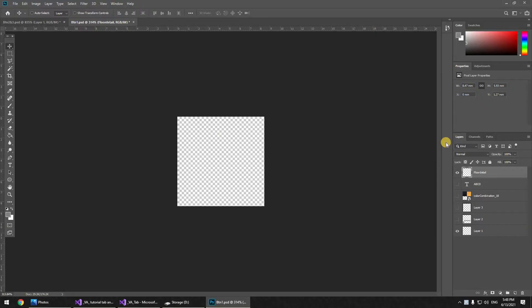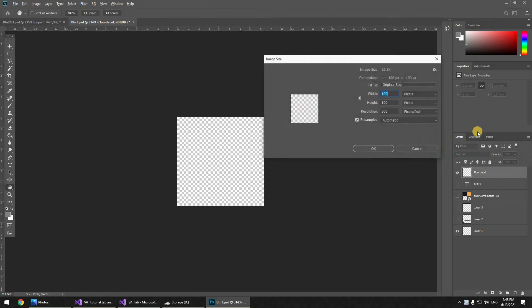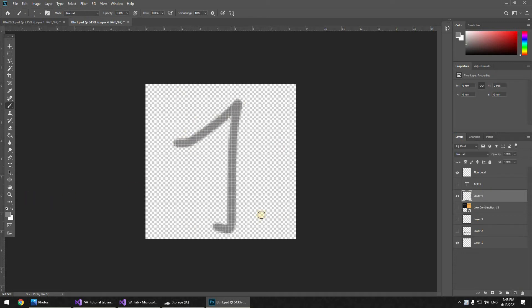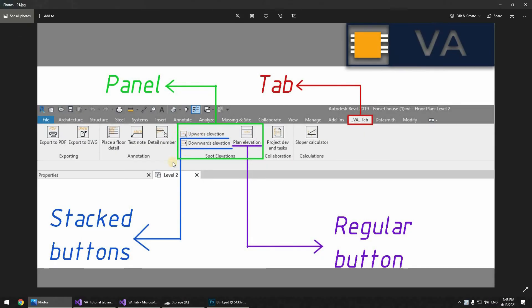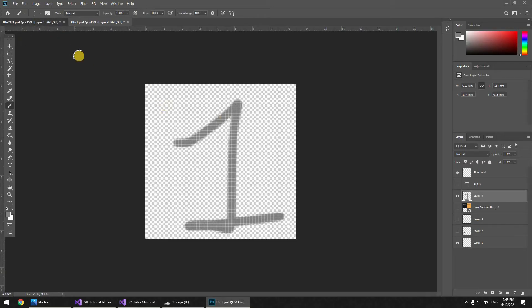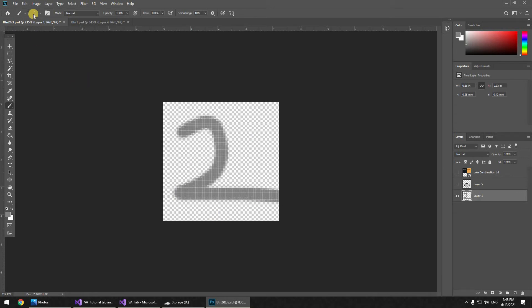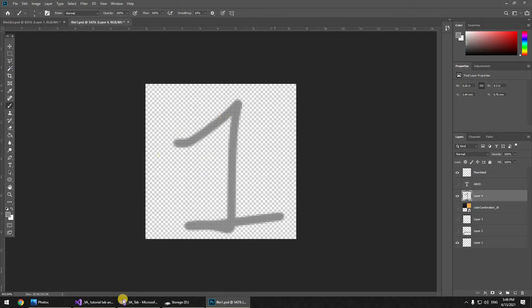For the regular buttons we're going to be using icons at 100 by 100 pixels with 300 pixels-per-inch resolution. For the stacked buttons the icon is a bit smaller: 50 by 50 pixels with the same 300 pixels-per-inch resolution. You need to save them as PNG because this is a transparent layer.